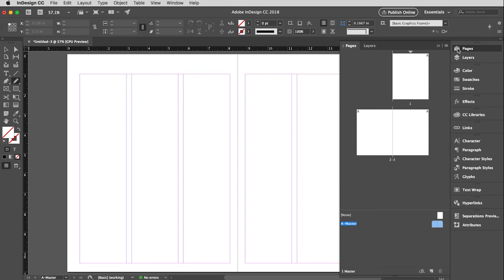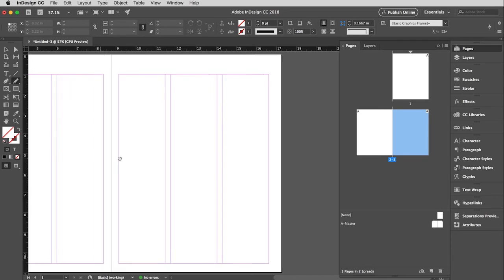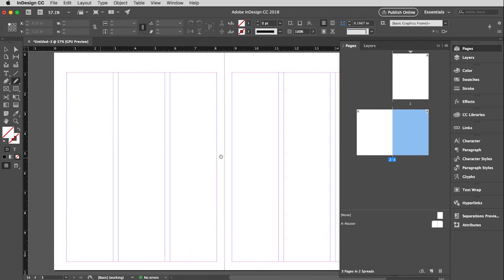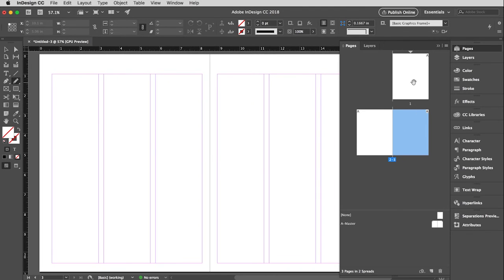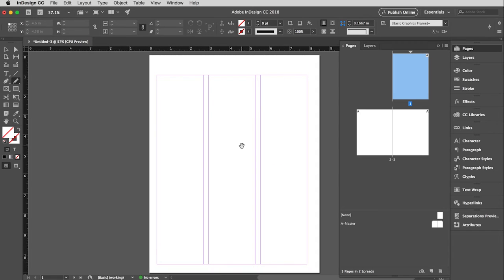Now if I go back to the Pages panel — the master pages changed, but did it change the actual pages? So I'm going to double-click on pages two and three. You'll see it says page three down here at the bottom, so I know I'm in the right place. And sure enough, that change has now been applied to all of the pages.